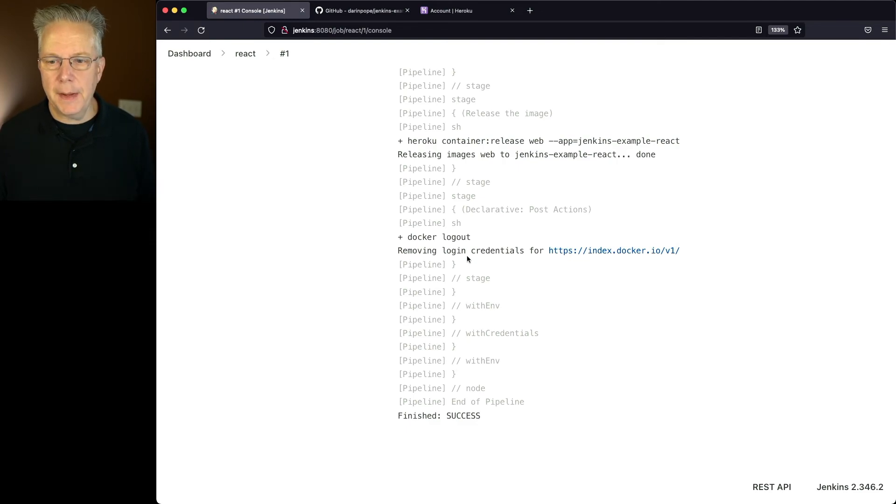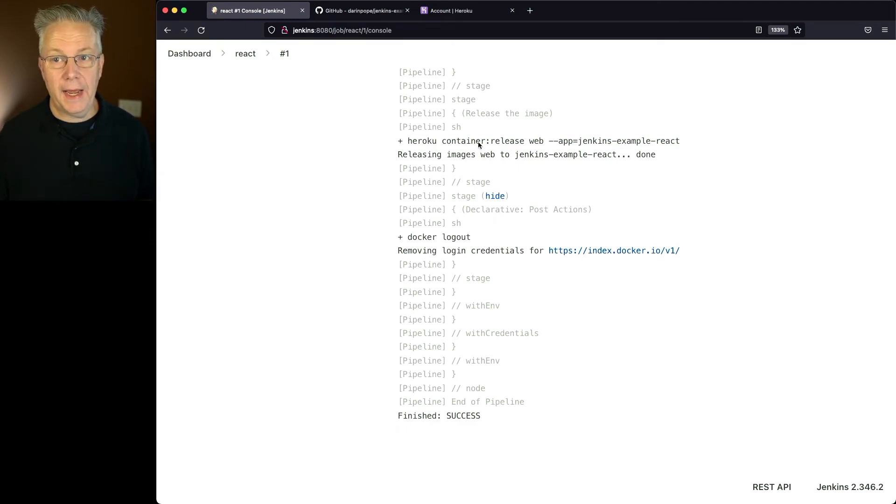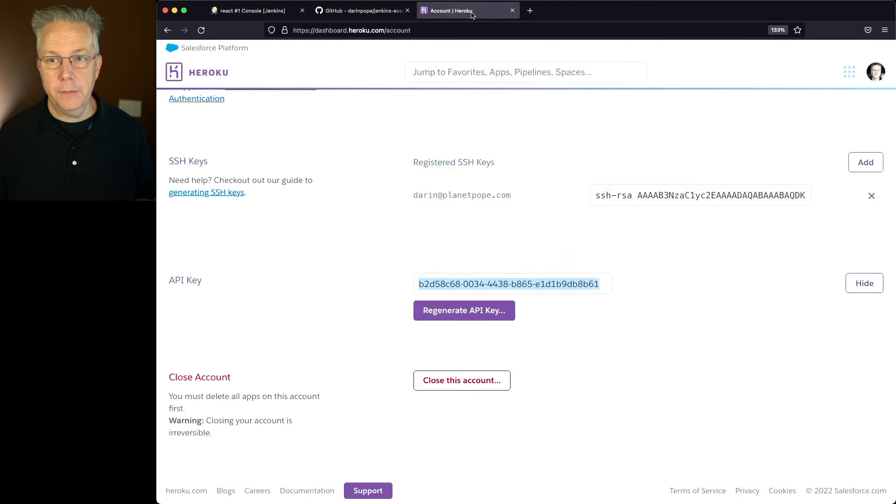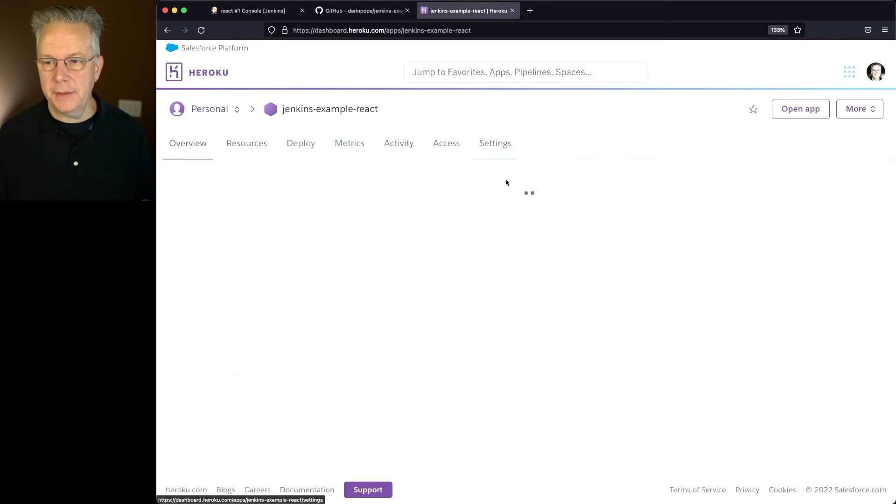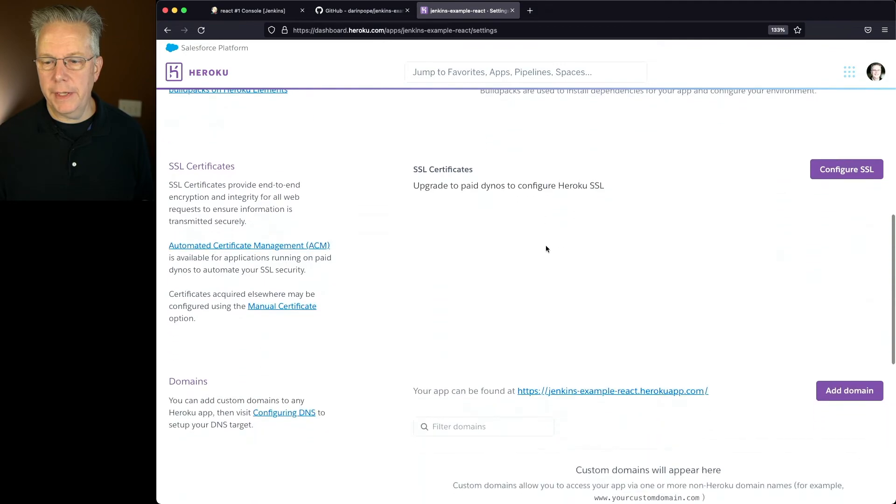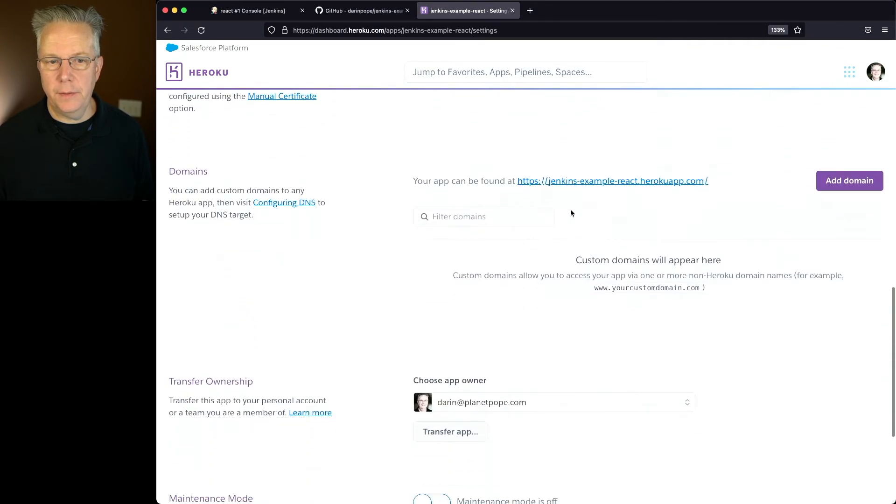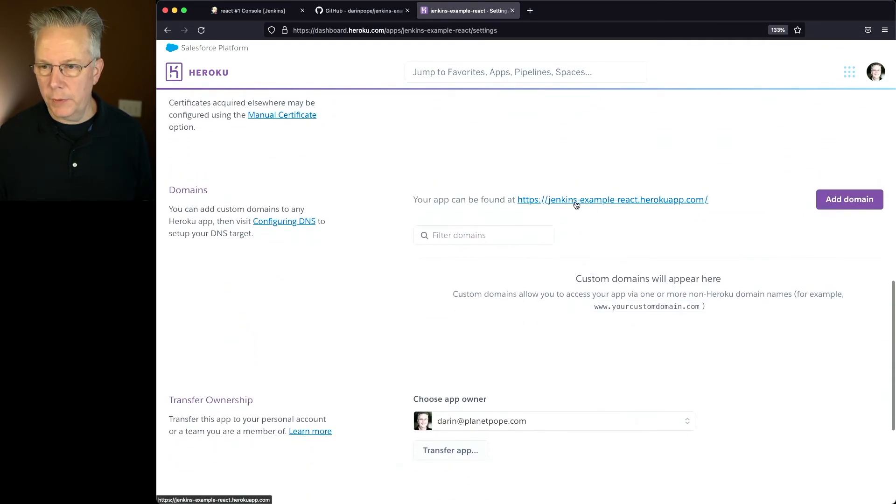And now that the job has completed successfully, let's go over and take a look at the app running. So let's go back into Heroku. Let's go back to the application, click on settings, we'll scroll down to the domain, we can see our app domain here.